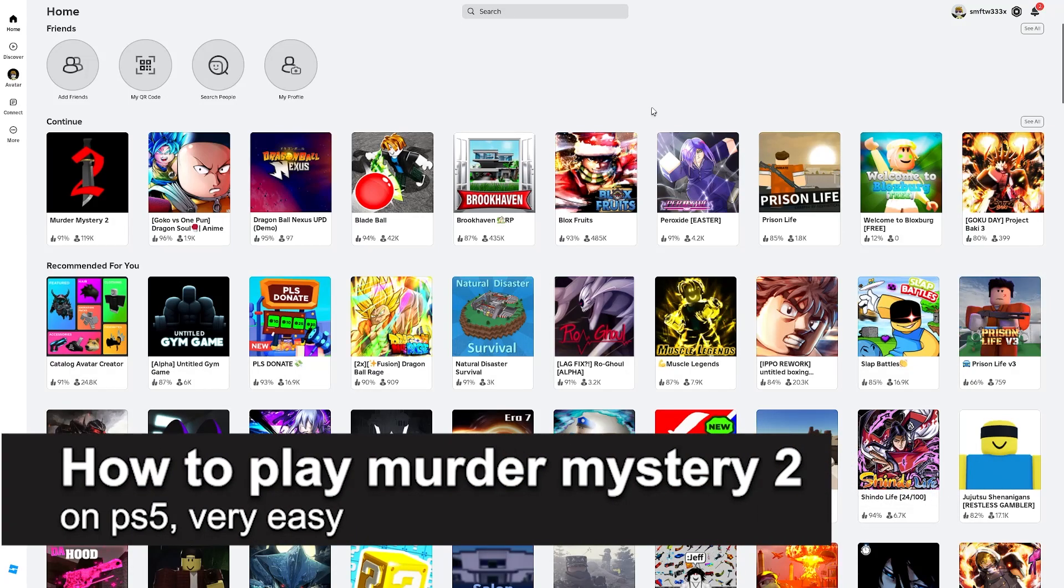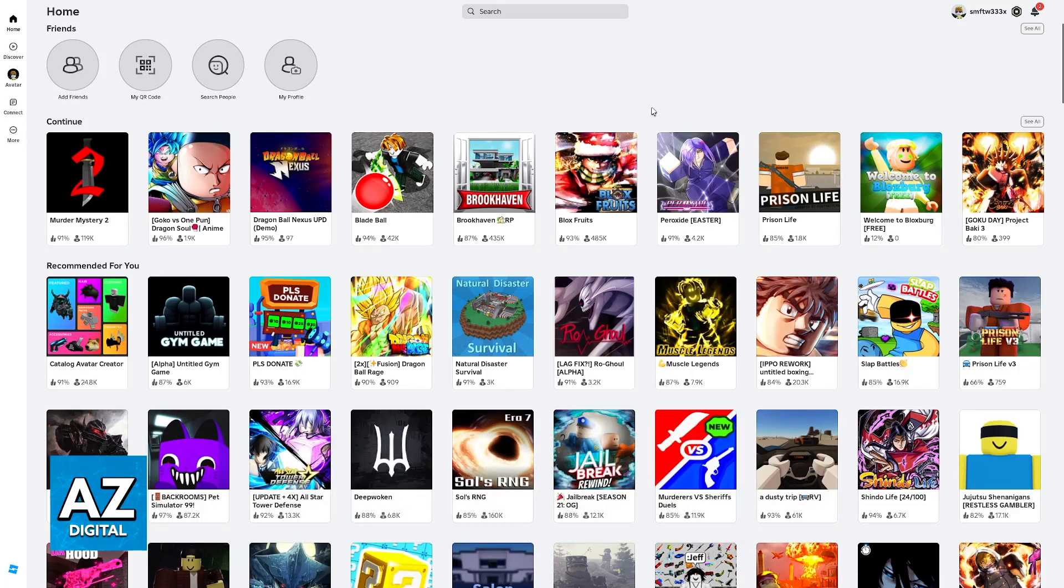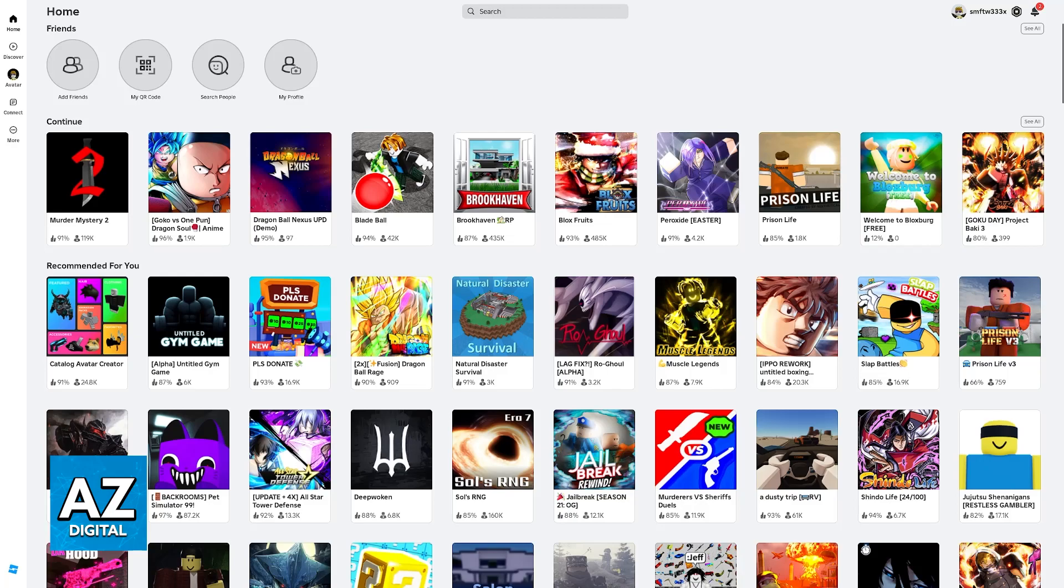In this video, I'm gonna teach you how to play Murder Mystery 2 on your PlayStation 5. It's a very easy process, so make sure to follow along. I'm gonna give you easy-to-follow instructions on how to find and play Murder Mystery 2 on your PlayStation 5.